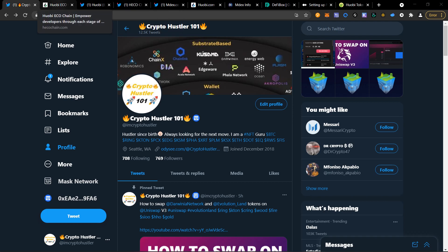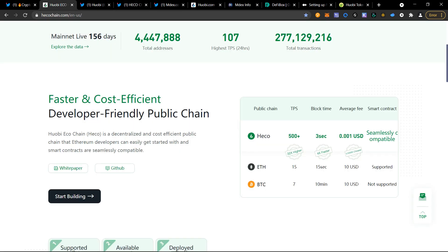So what is Huobi Ecochain? Huobi Ecochain, or HECO, is a decentralized and cost-efficient public chain that Ethereum developers can easily get started with, and smart contracts are seemingly compatible. So what that means is that it has a faster TPS.